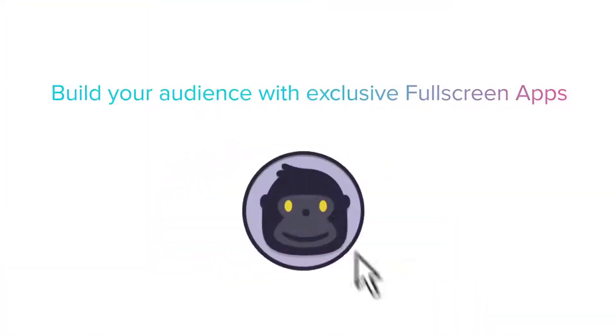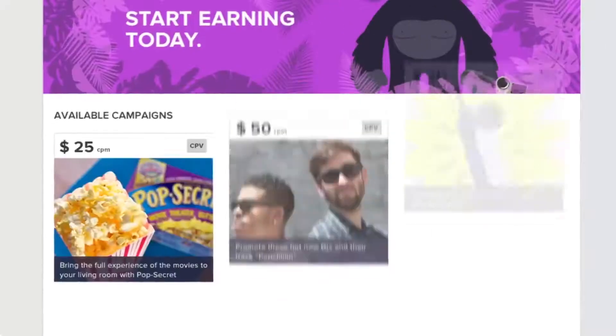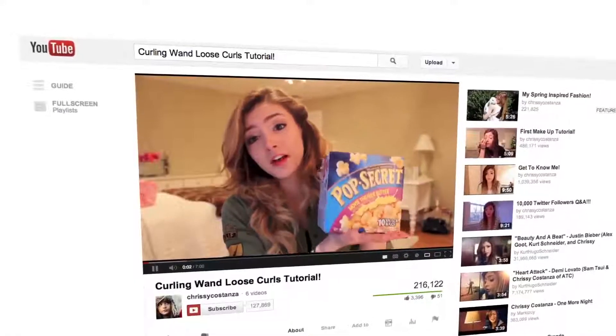When I started Fullscreen, I had the vision that we can create a global media company in partnership with thousands of creators all around the world. And I felt that in order to build a network of the future, working with content creators in all different parts of the world, we would need to build products. We've just released the Fullscreen Creator Platform, which provides tools for creators to grow their audience, make more money, and connect with each other.